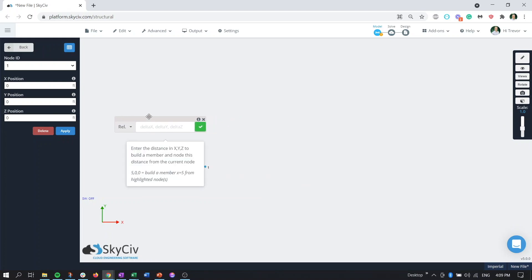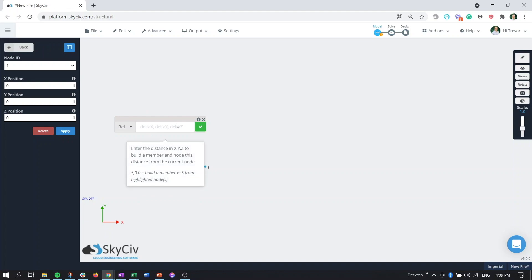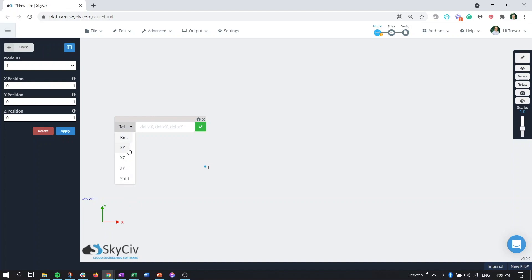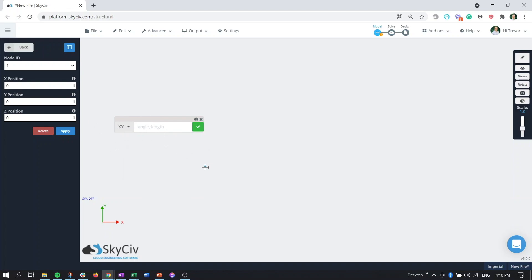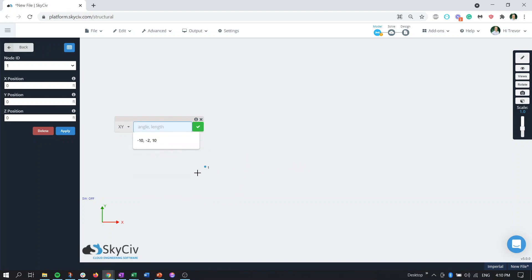There's two ways to do it. You can either put in the change in position between your node and the next node or we can go to this drop down make sure we click on x y plane. So now we're looking at the x y plane and basically what it's asking is from this point from the x axis positive counterclockwise what is the angle of our member and what is the length of that member.